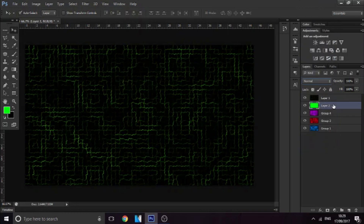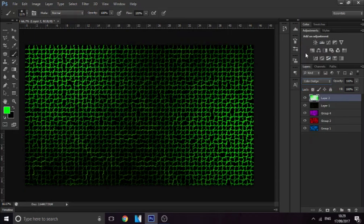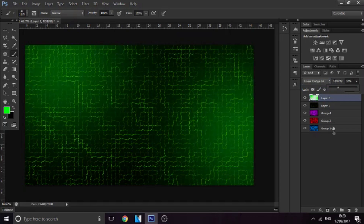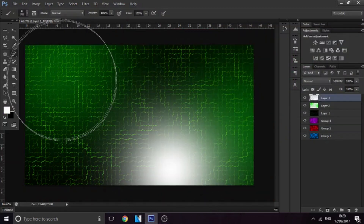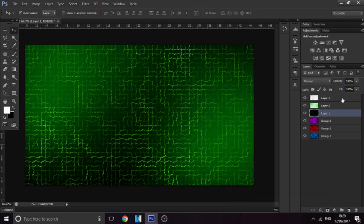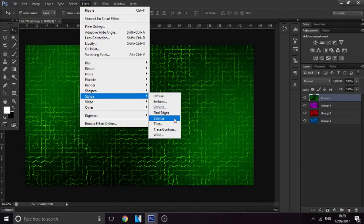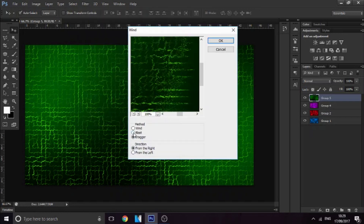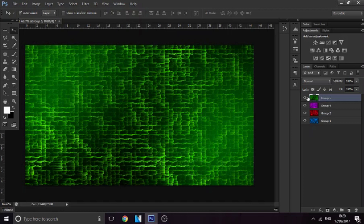Add a new layer above it, go to green, and in certain areas just click to paint. Change the blend mode to Overlay or Linear Dodge, bring down the opacity, add some overlay spots — it looks pretty cool. Group all that together and it looks really nice. Maybe go to Filter > Stylize > Wind and it gives it a little glow effect — looks pretty nice.